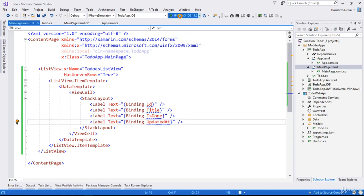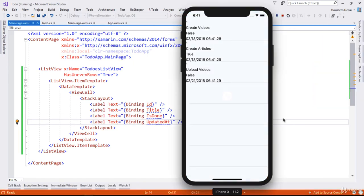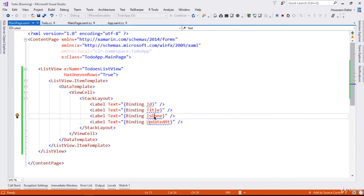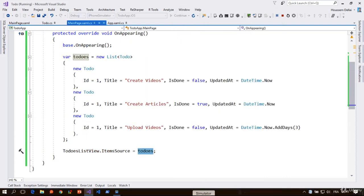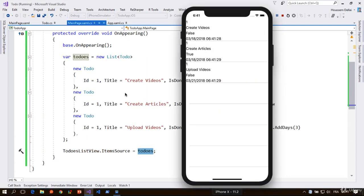Let's run this. The application is launched and I can see the ListView showing the three to-do items we created in code-behind. Because we showed them inside a StackLayout, they are shown one below the other.